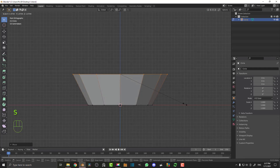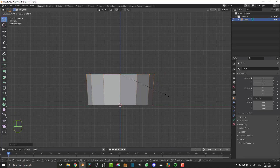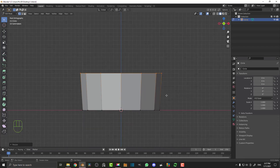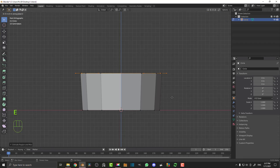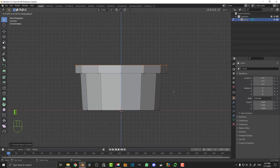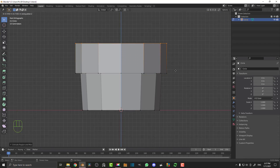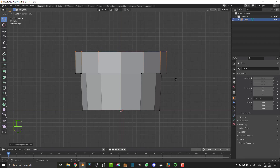We're not trying to make a ball here, just a pot. So just a slight little scale, and then E to extrude, S to scale about that much. Let's create a little bit of a lip, and then E to extrude and then Z once again to constrain it to the Z axis. Let's go up to about here and just click.